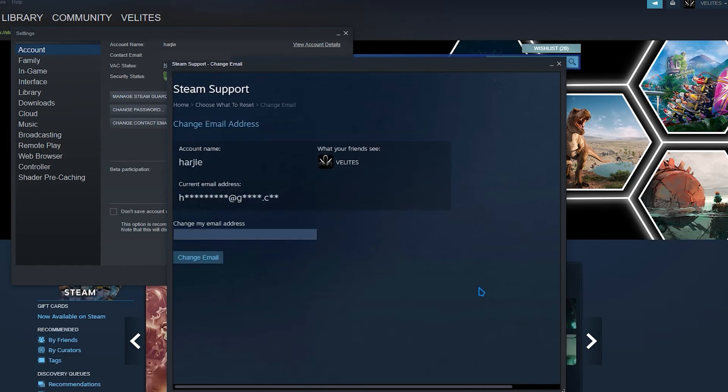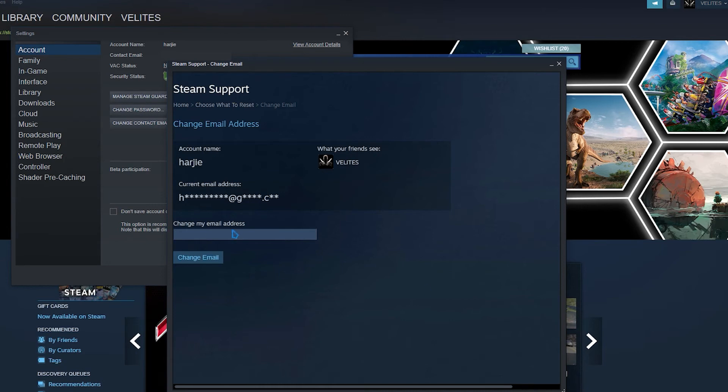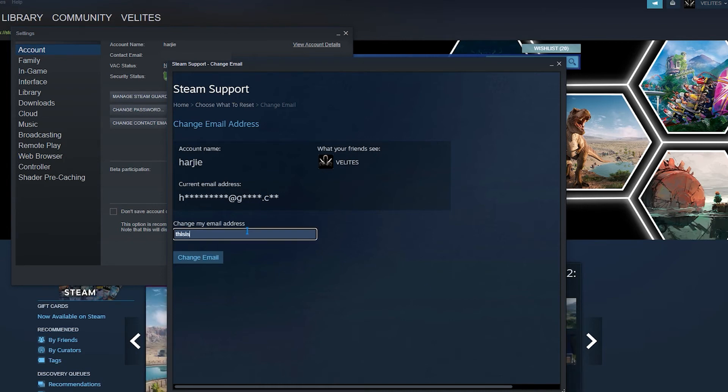Enter the new email address you want to use in the empty box. Click on change email button. You may be asked to enter your Steam password afterwards.